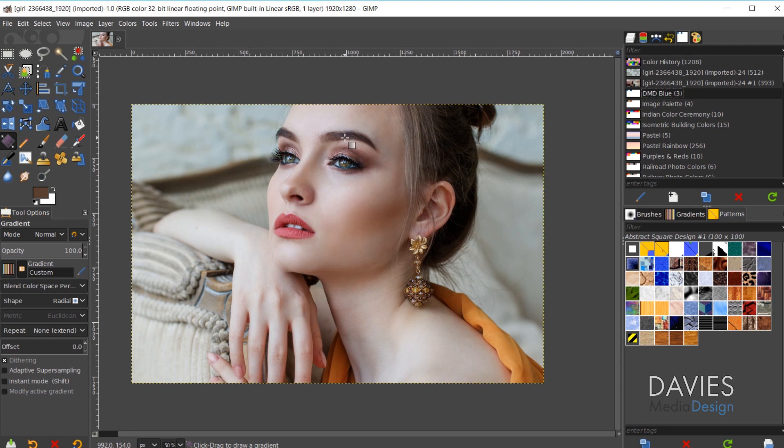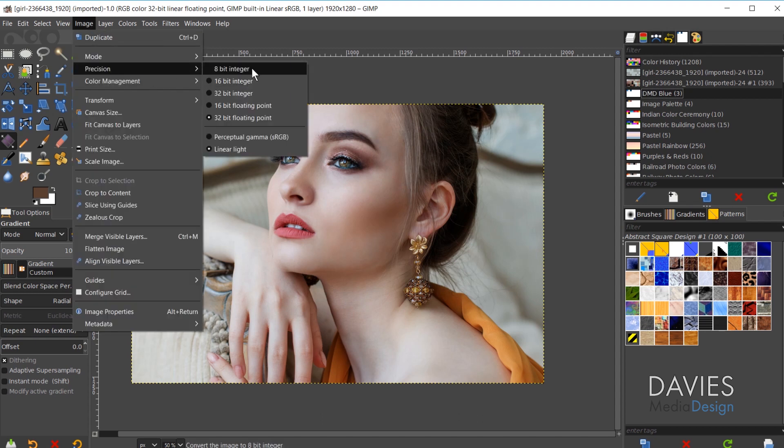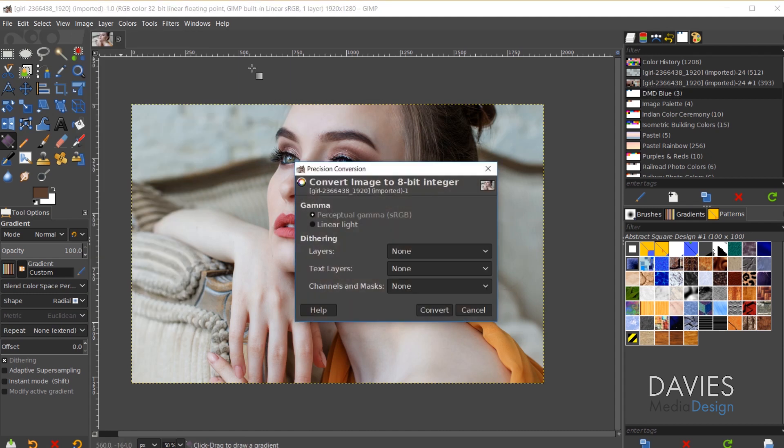The first thing to note is you need to change the precision of the image to 8-bit. So we're going to do that by coming over here to Image, Precision, and we'll change this to 8-bit Integer. And I do recommend going with Perceptual Gamma here. So I'll hit Convert.